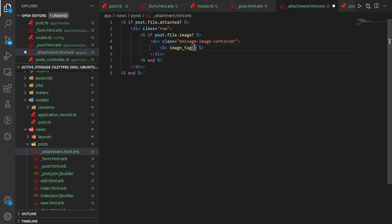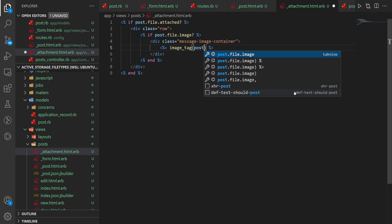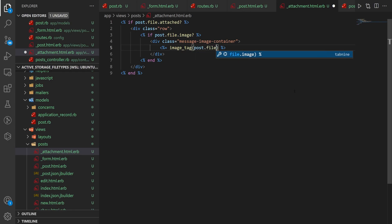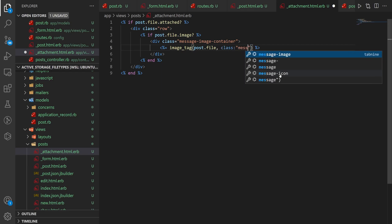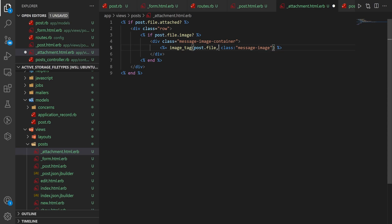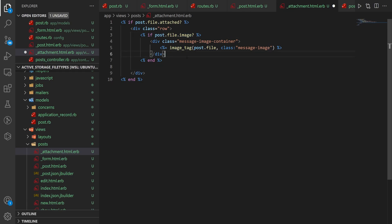So our image tag is going to be a post.file, because that's what our thing is called. And then in here, you can even give this a class. So in here, I said this was a message-image, which allows you to style the image itself. Okay, so if the post.file.image, then we check this, but we don't want this to end right here.